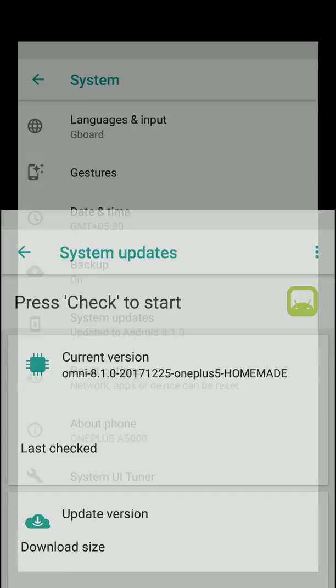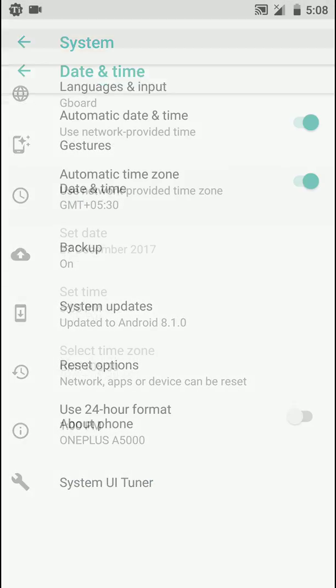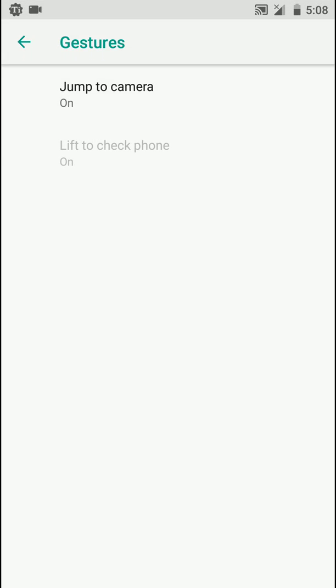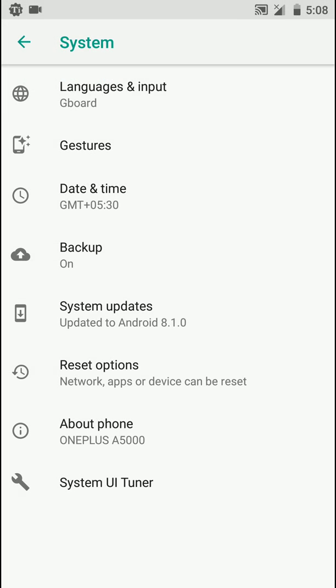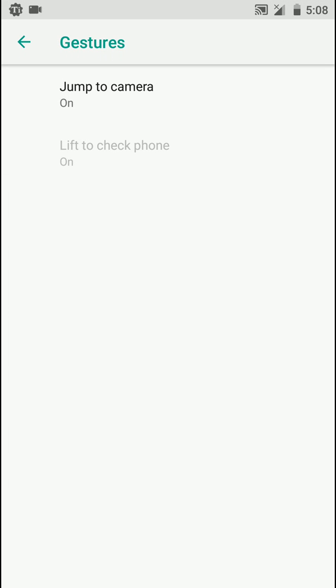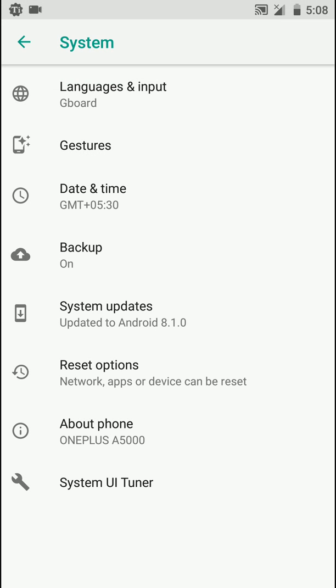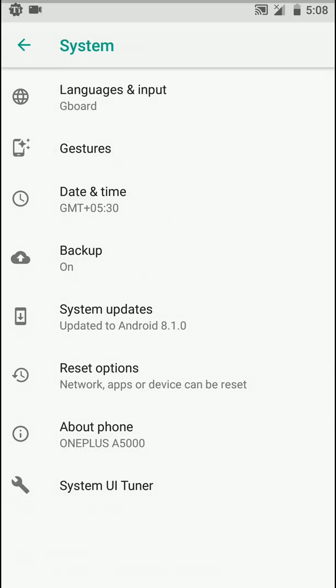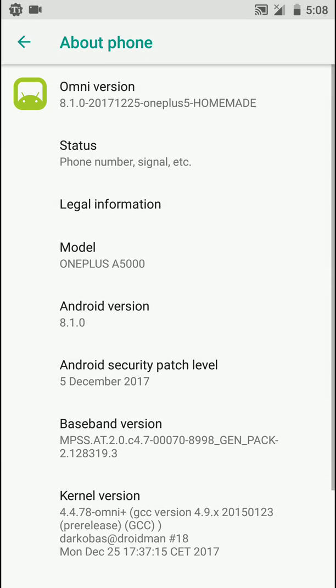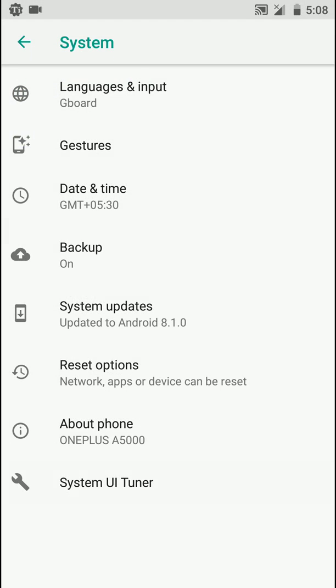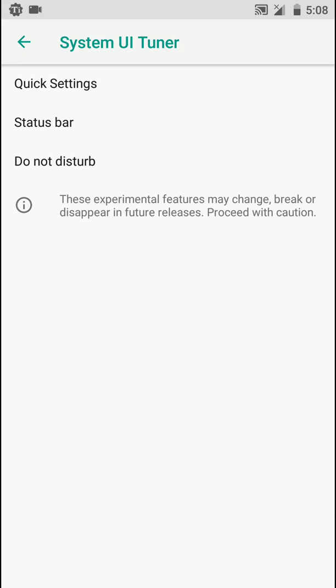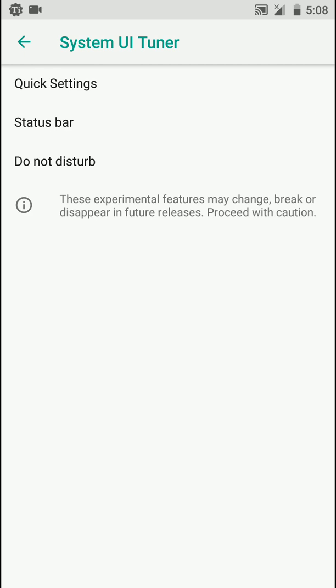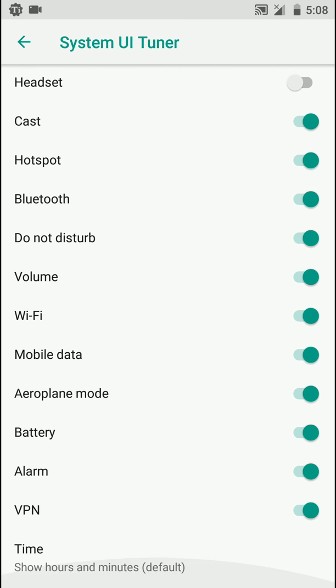As you can see here there are some gestures here, and here's also System UI Tuner available. It's pretty stock as you can see here, very minor enhancements.